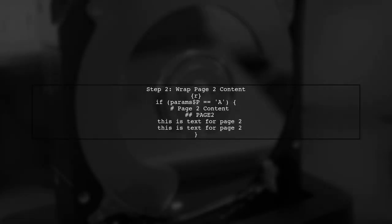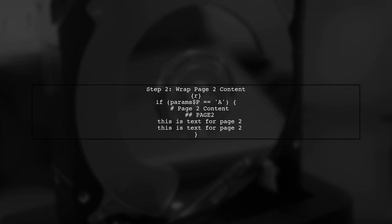Now, let's apply this logic to the content of page 2. We will wrap the content of page 2 in an if statement to control its visibility.